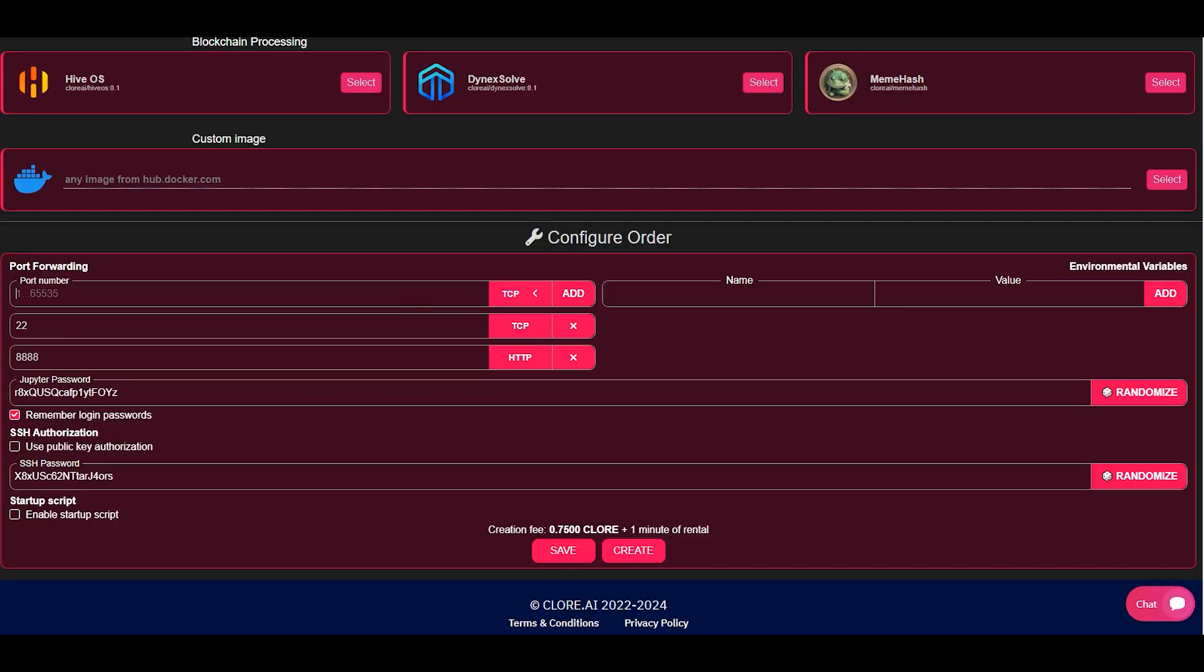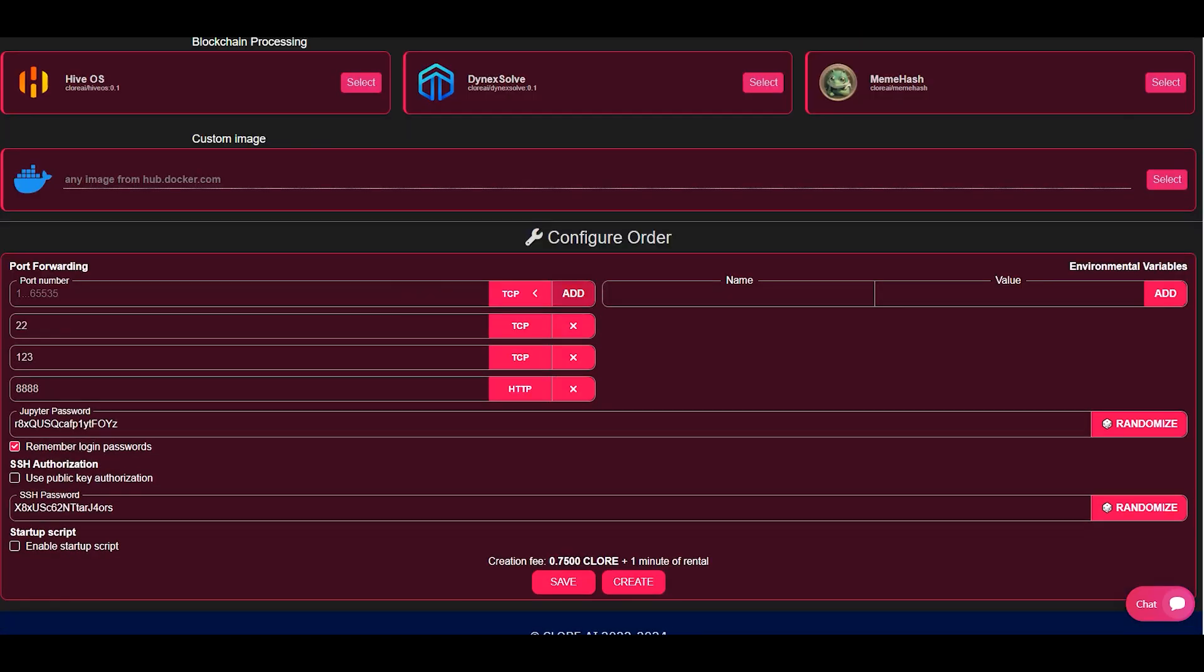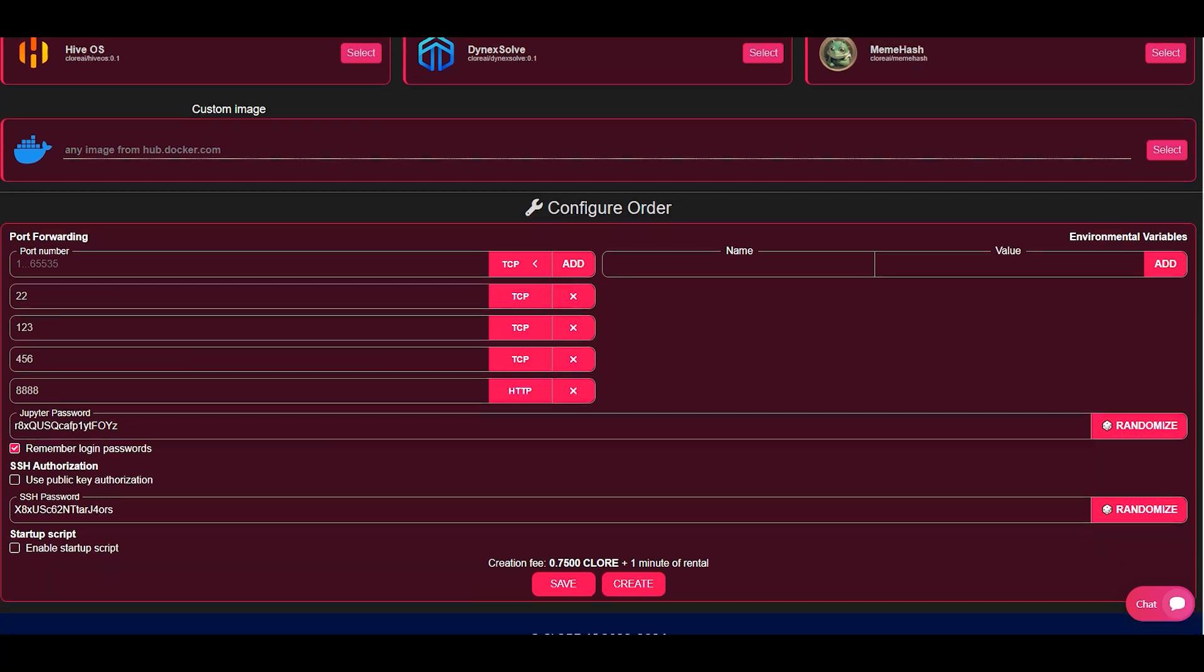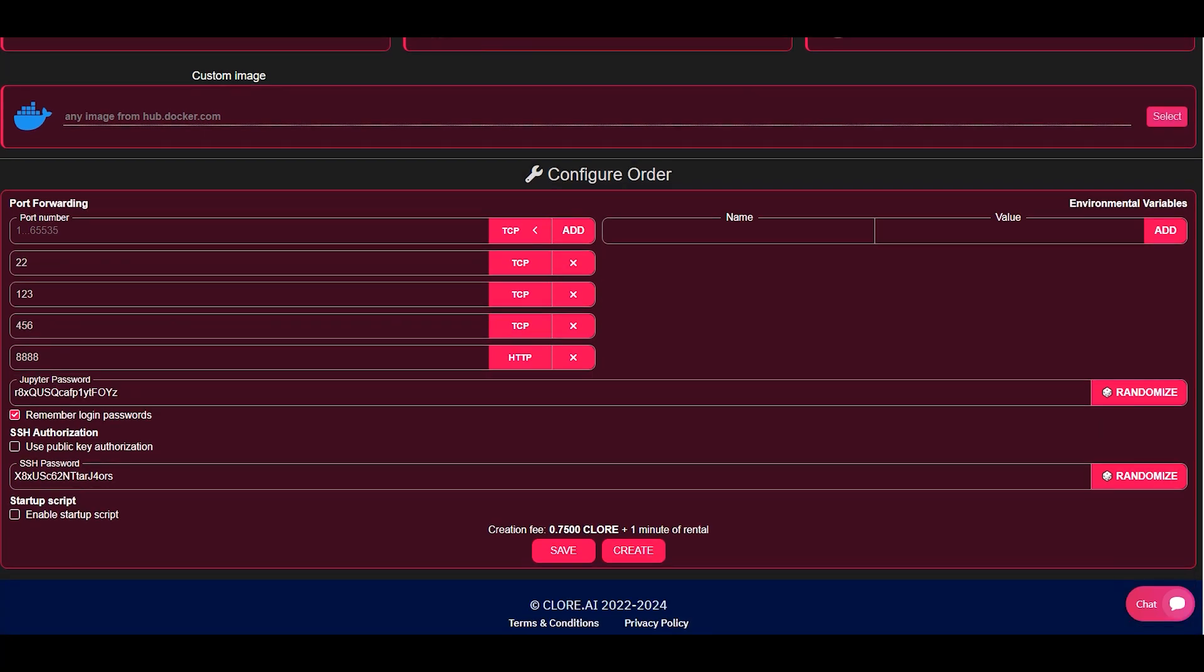When creating an order, you can use the existing default ports or add your own ports manually. Be sure to save the passwords you specify when creating an order. You can generate it by clicking on a button or come up with it yourself.